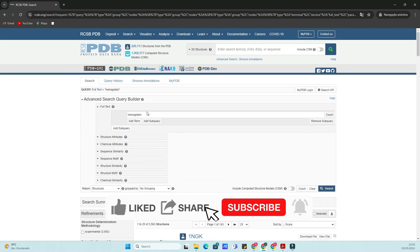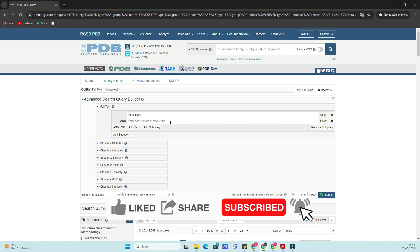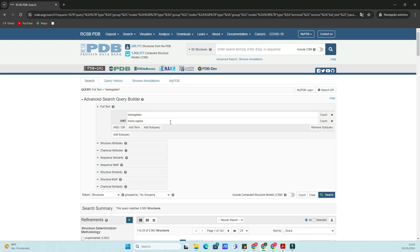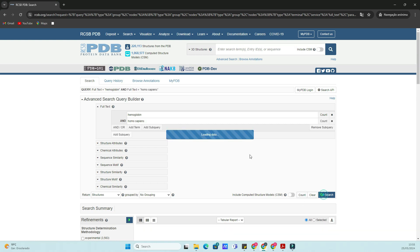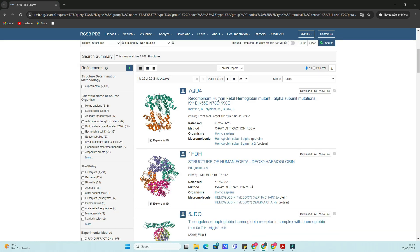Let's get started. First, let's head over to the NCBI website. Open your web browser and go to ncbi.nlm.nih.gov. On the homepage, you'll see a search bar at the top. Type in PDB and hit enter.